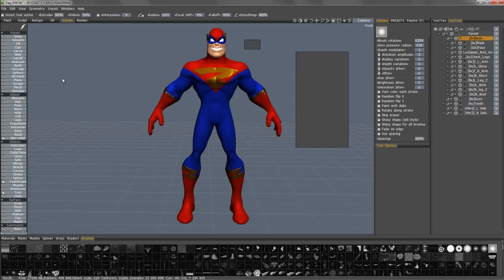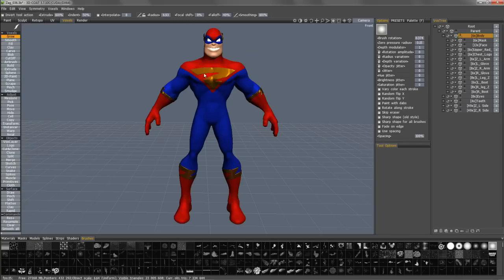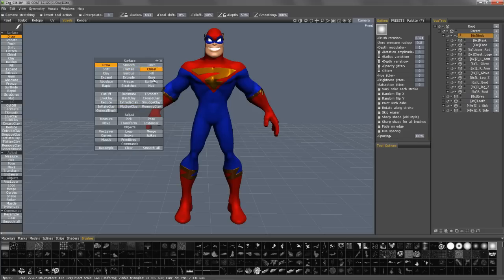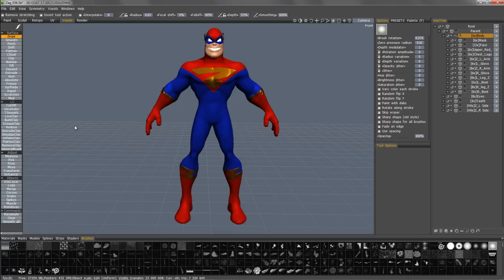No matter if I'm in Voxel Volume Mode or Surface Mode, the result is much, much cleaner. That's even if I hit the Space bar to bring up the pop-up tool panel. I hope this was helpful, and thank you for watching.